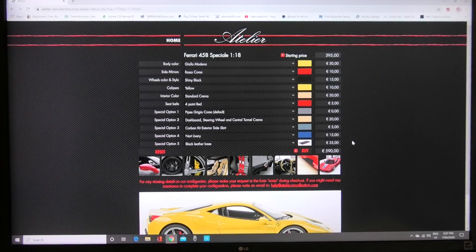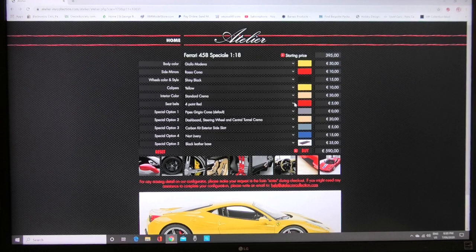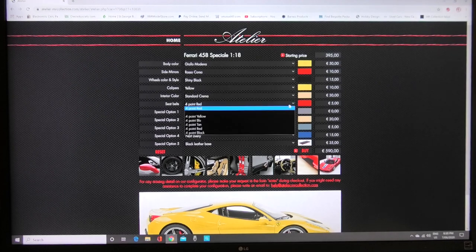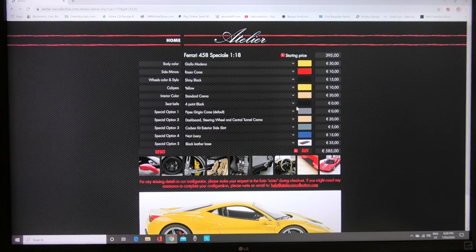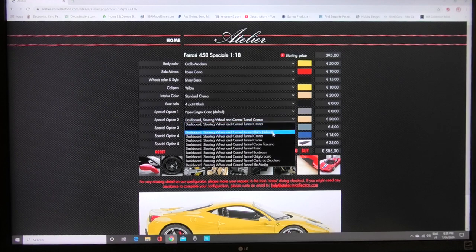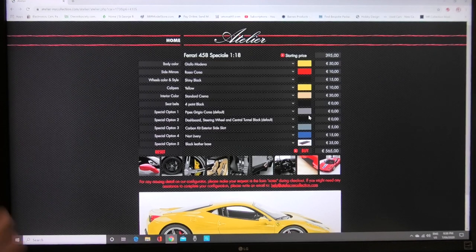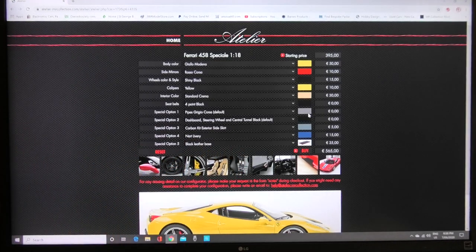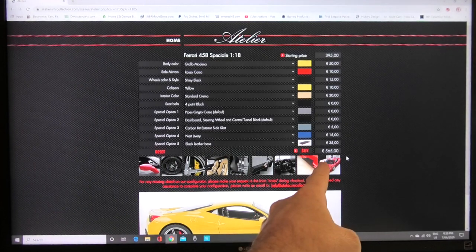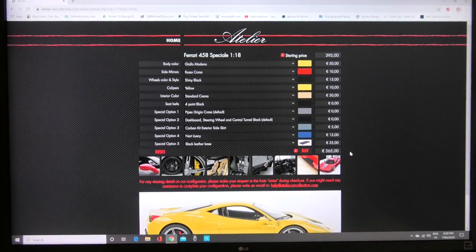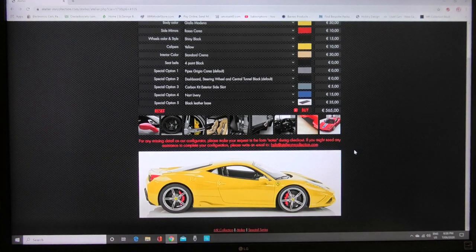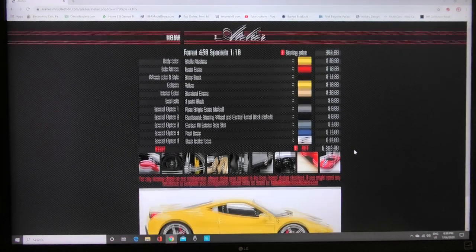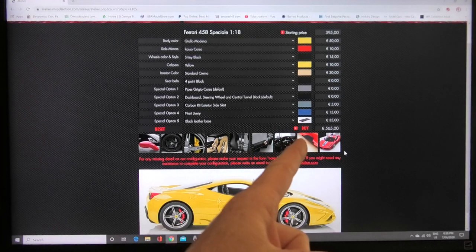Let's just remove some of these options because it's super expensive. This is just playing around for this particular demonstration I would not order a model in this spec.